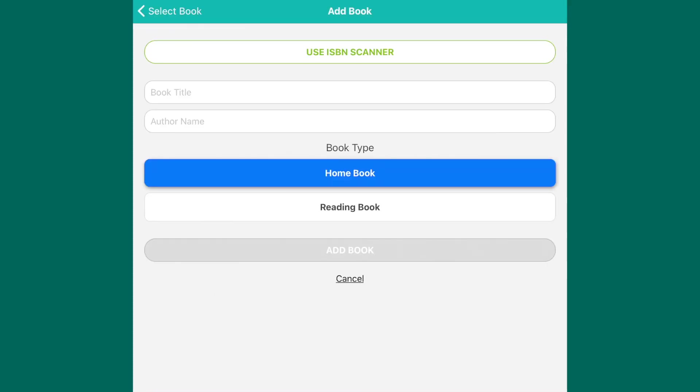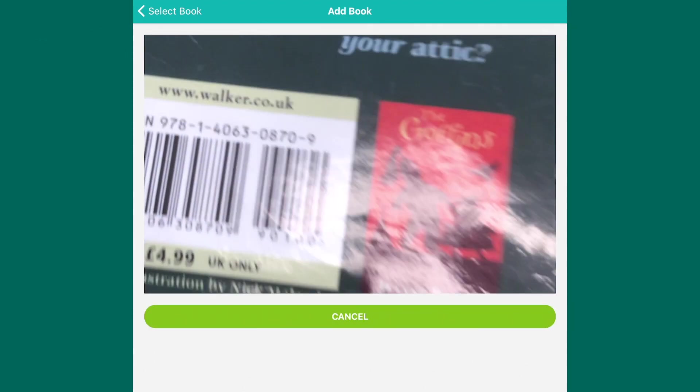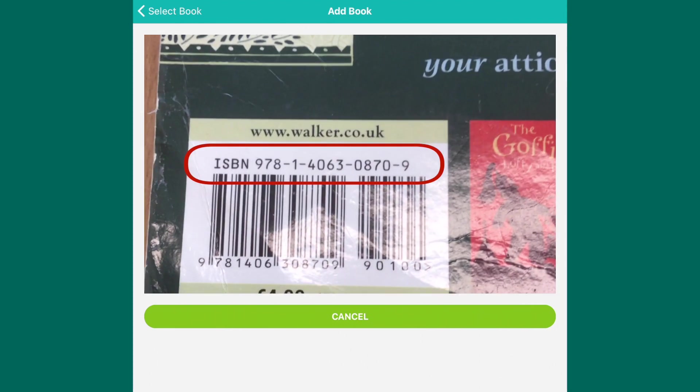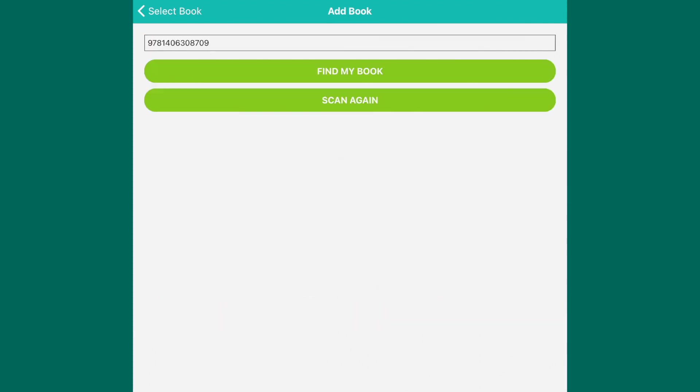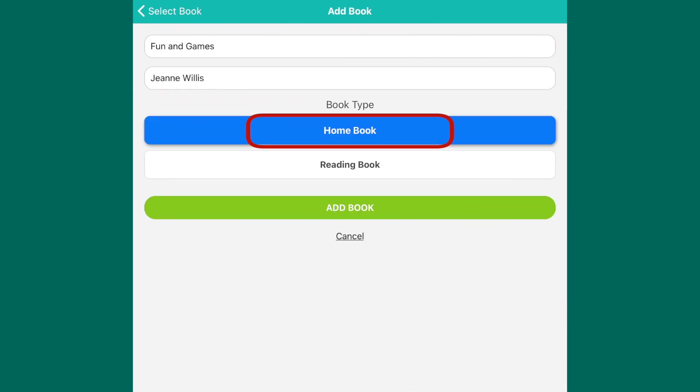The easiest way to add a book is using the ISBN scanner. When you click on this tab, you'll be able to scan the ISBN on the back of the book. Once scanned, press Find My Book. Check that the name of the book is correct, then press Home Book and Add Book.